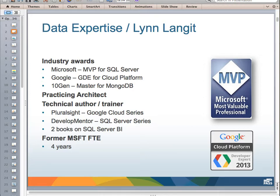I am creating a series of technical courseware for Pluralsight on the Google Cloud for developers. I've written for Developmentor on SQL Server, and I've published two books on SQL Server Business Intelligence. I'm a former Microsoft full-time employee — four years, ending in October 2011. Specifically to this presentation, I've done cloud implementations primarily on the AWS cloud since I left Microsoft in October 2011, and have worked in production with most of the services I'll be talking about today.